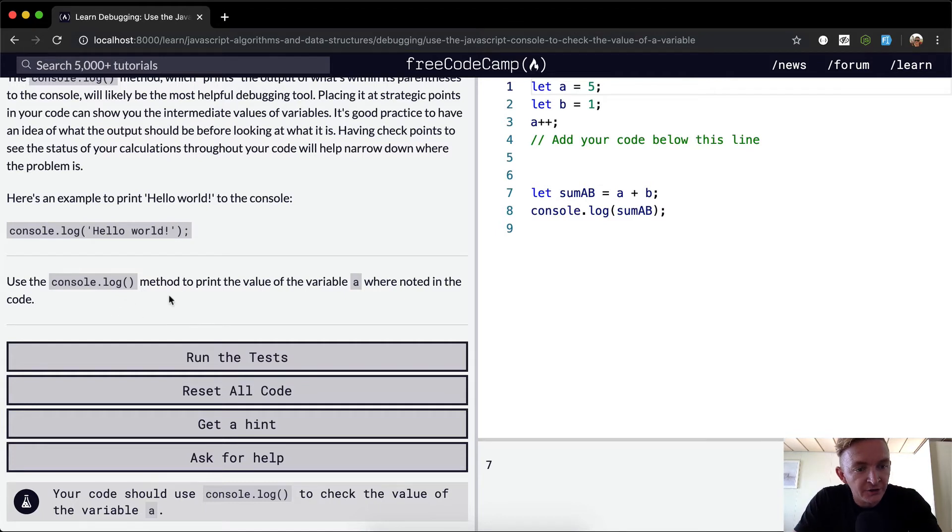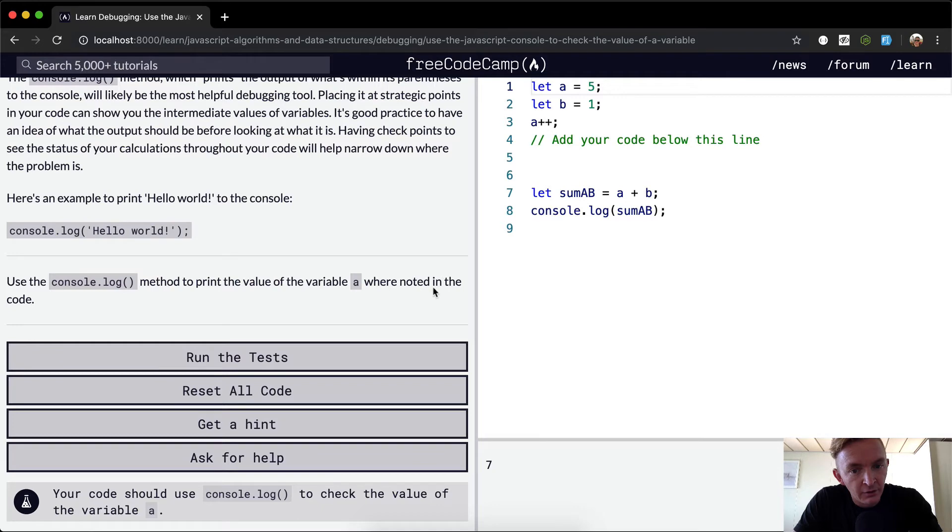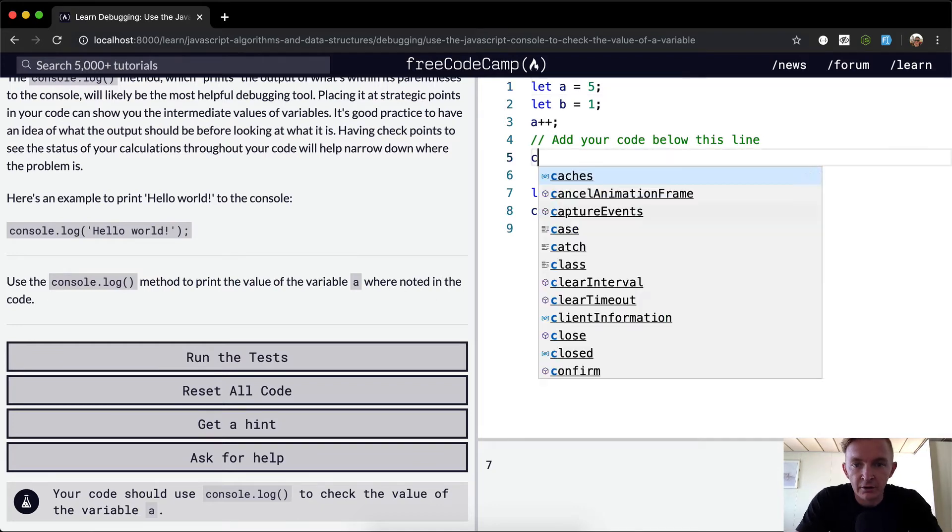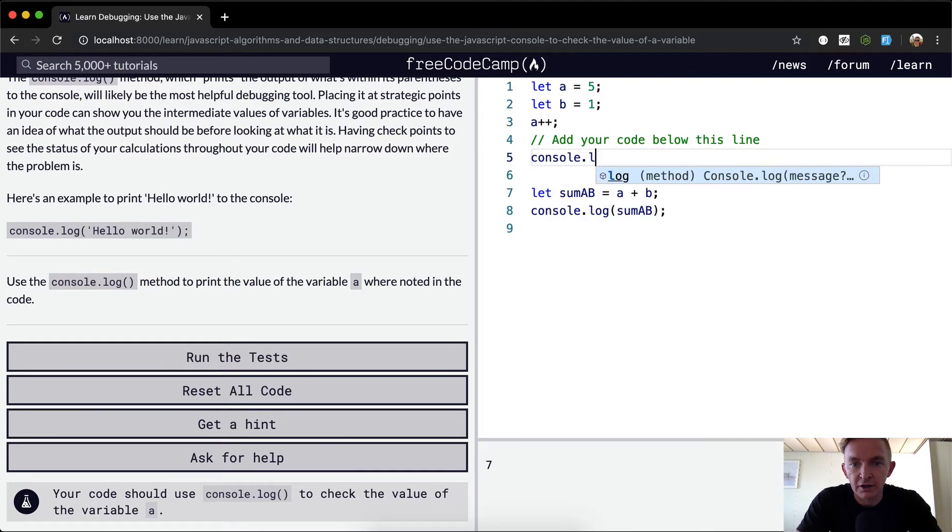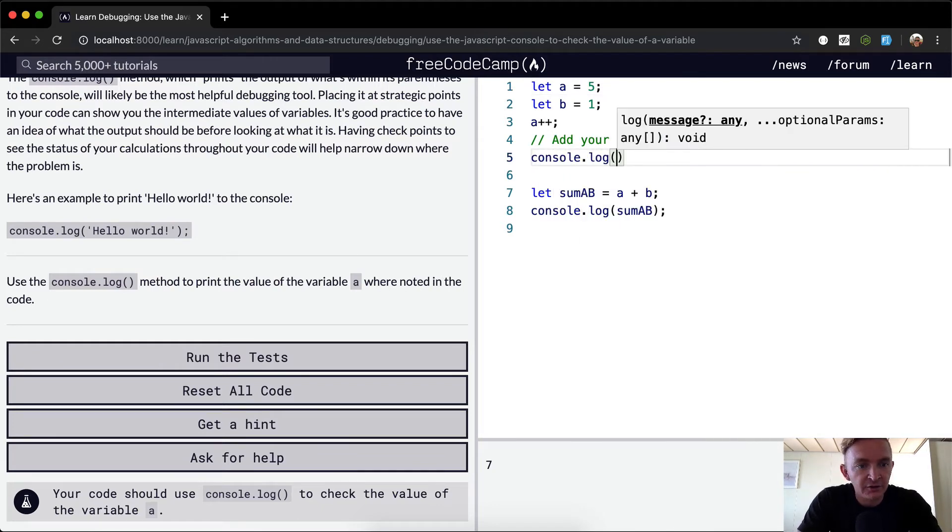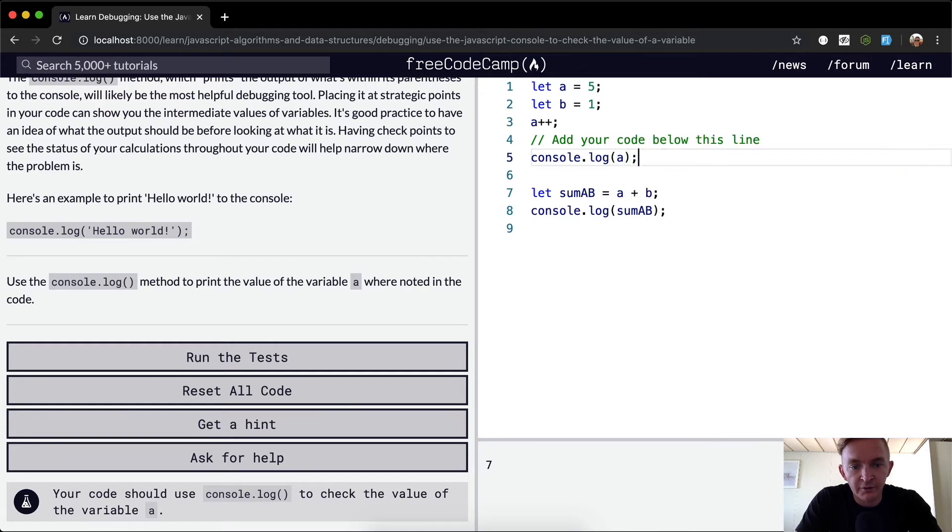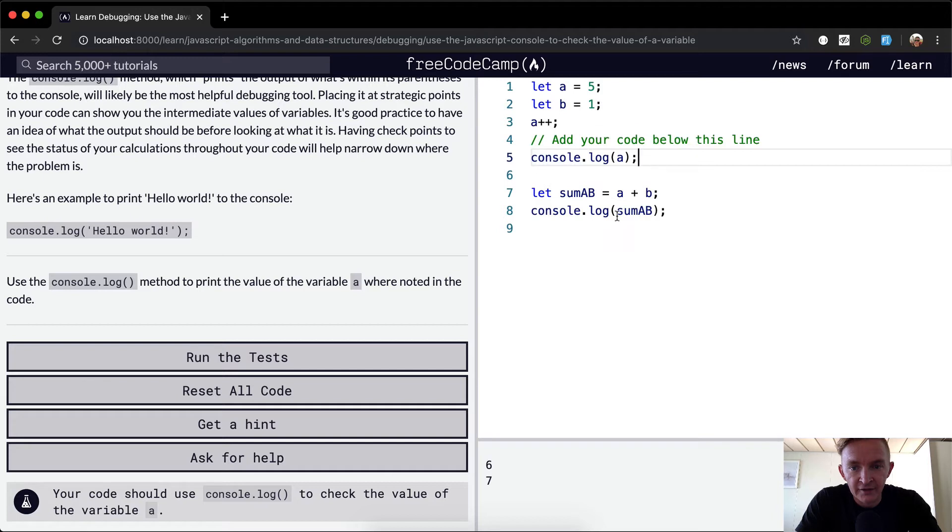So we want to use the console.log method to print the value of variable a where noted in the code. We're going to go console.log, and they want us to find the value of a. So at this point,